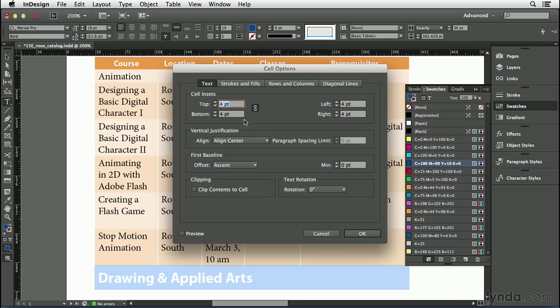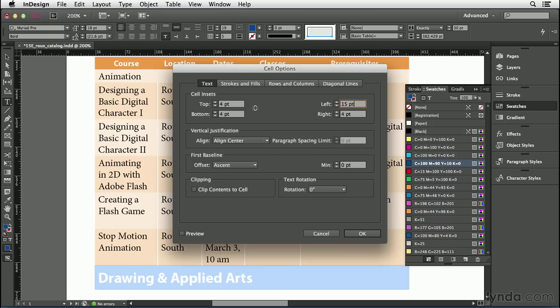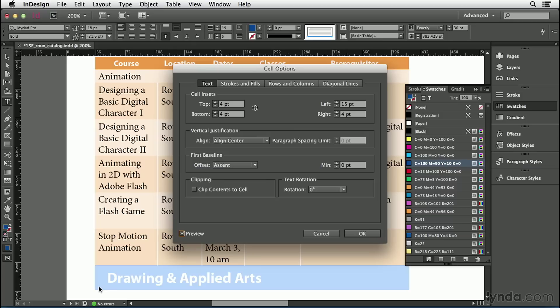It lets you control how far in from the edge the text should be. I'm going to unlink this so I can change each one independently. And I'm going to change the left edge to something larger, say 15 points. When I turn on the preview checkbox, you'll see it take effect in the cell. That text moved, so the left edge of the text is 15 points over from the left edge of the cell.